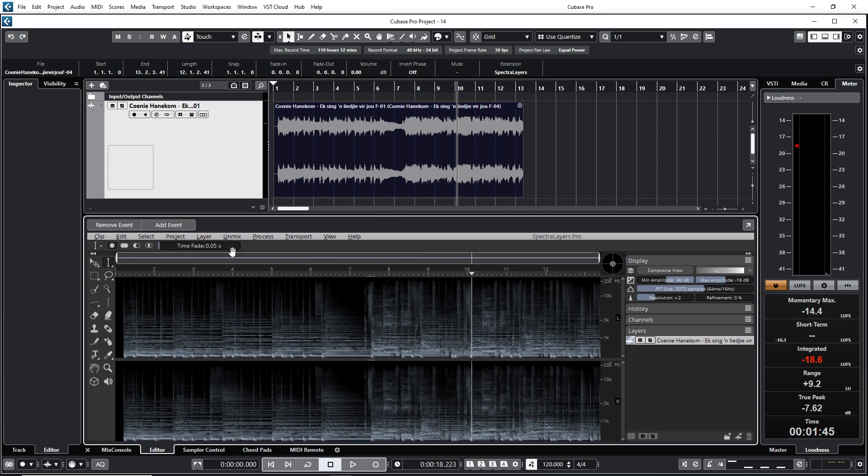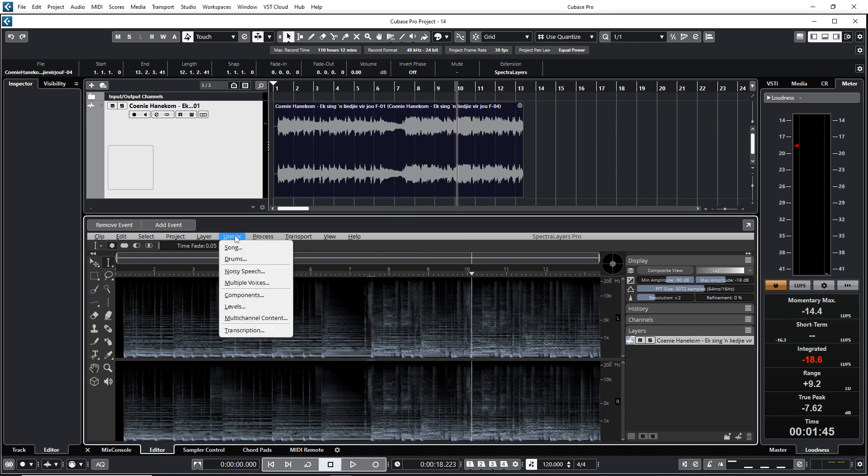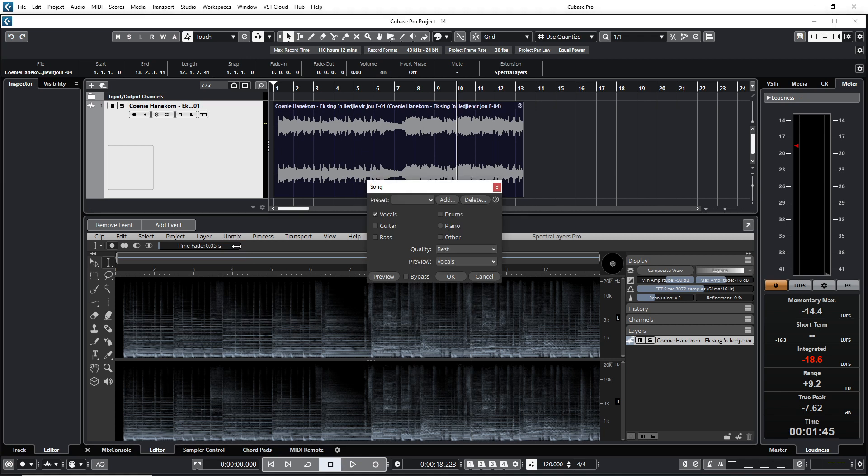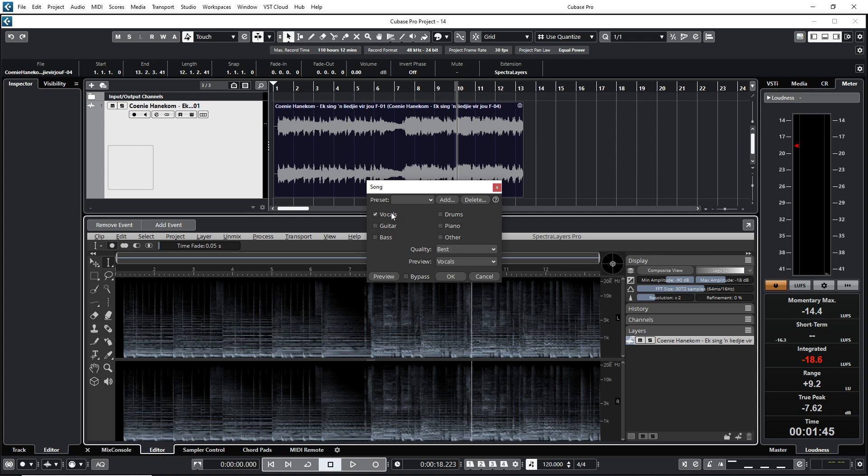Okay, so in Spectralayers, I'm going to go to the option here that says unmix. I'm going to click on song. You can also unmix guitar, bass, drums, piano and other. But in this case, we only want to remove the vocals. So I'm just going to select the vocals.